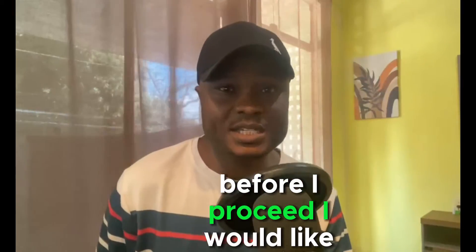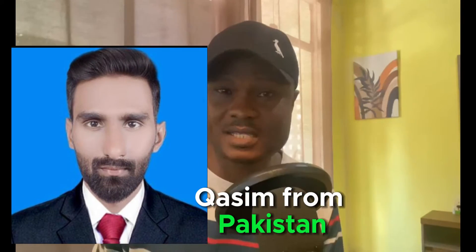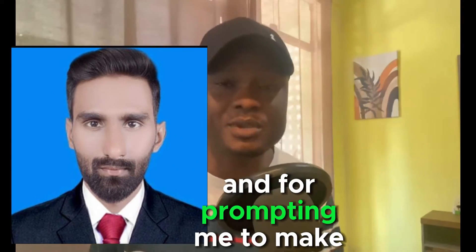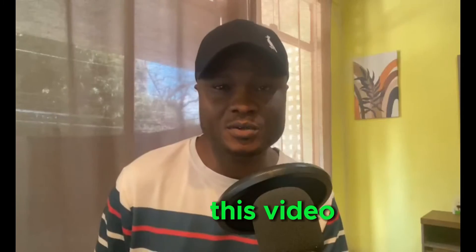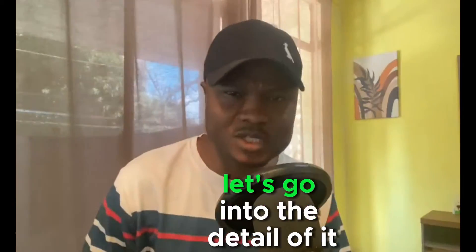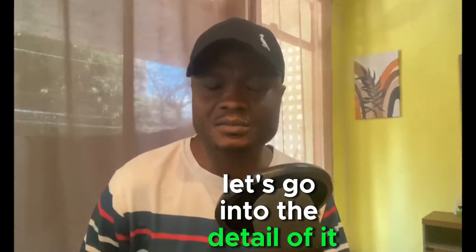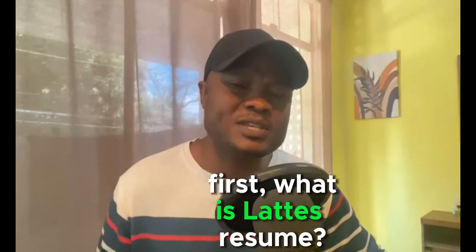Before I proceed, I would like to thank my friend Kazim from Pakistan for prompting me to make this video. Let's go into the detail of it. First, what is Lattes Resume?